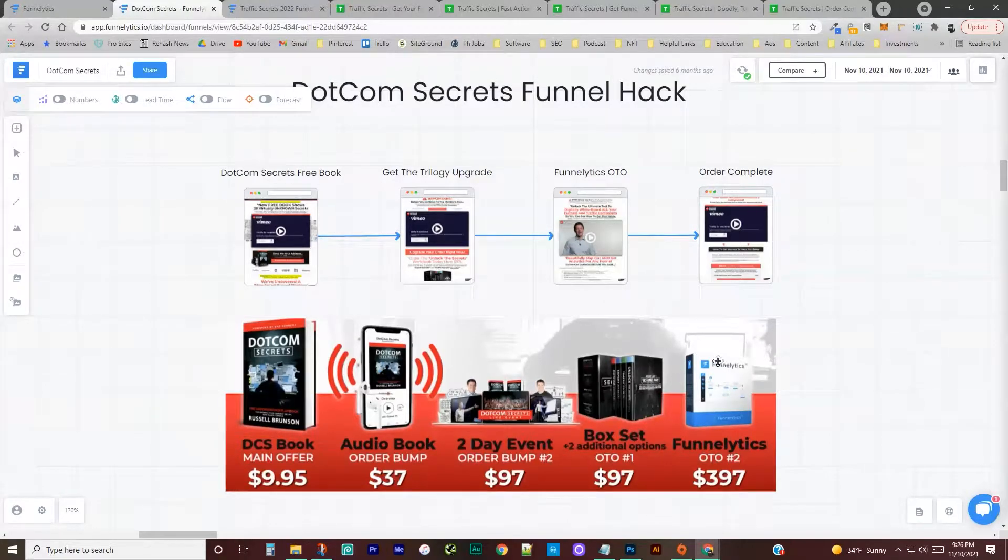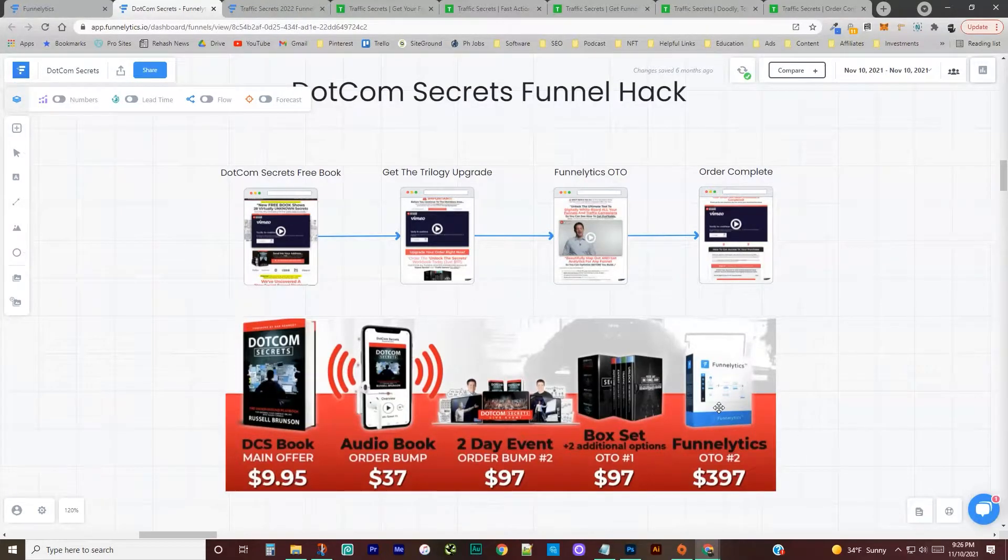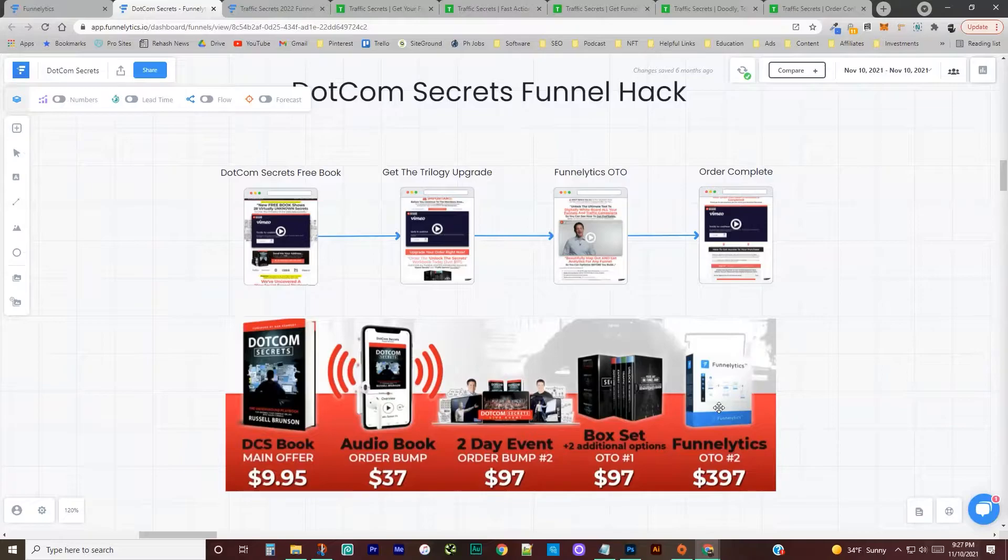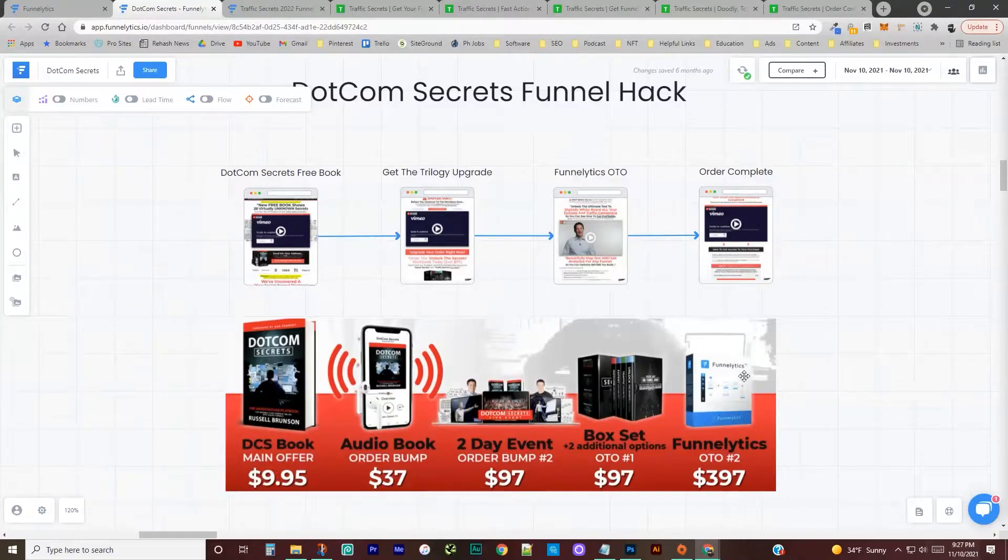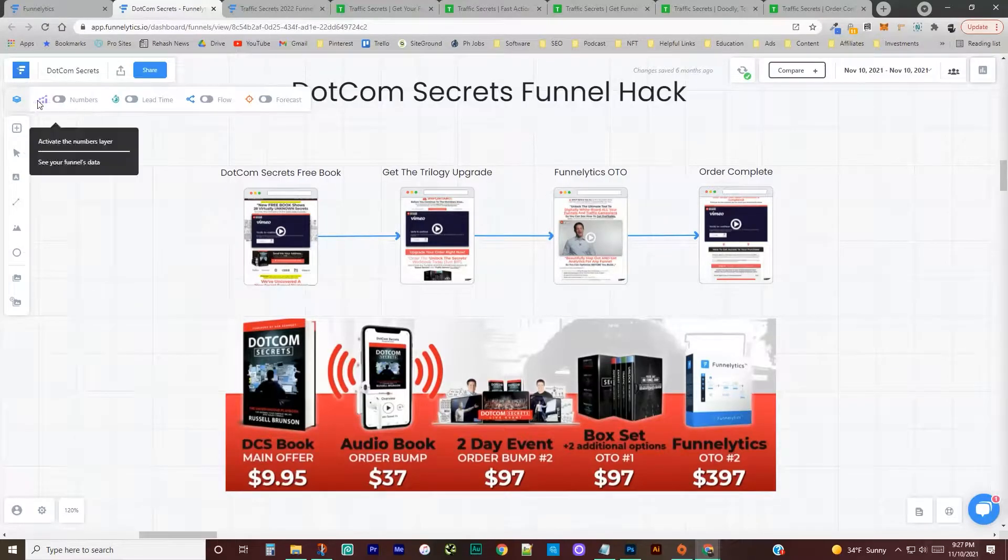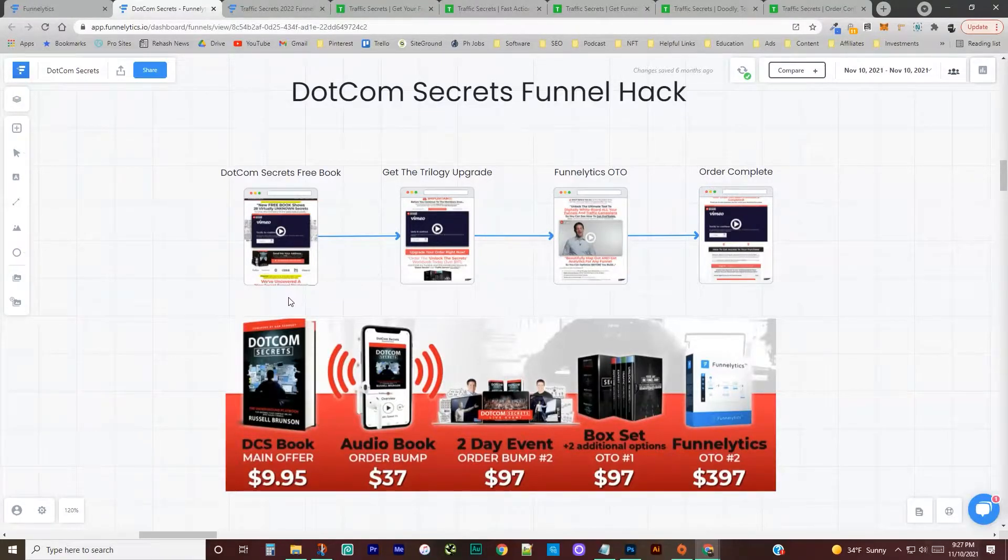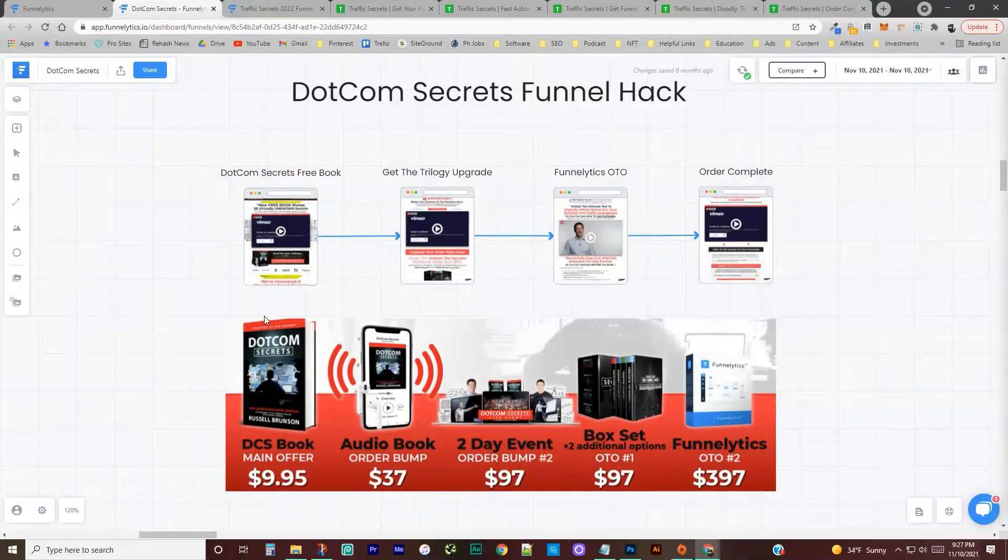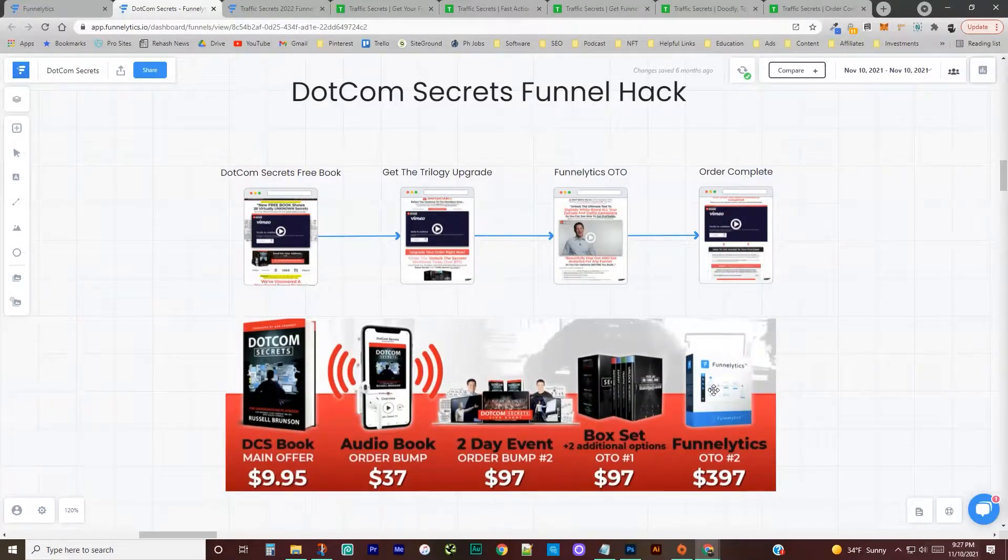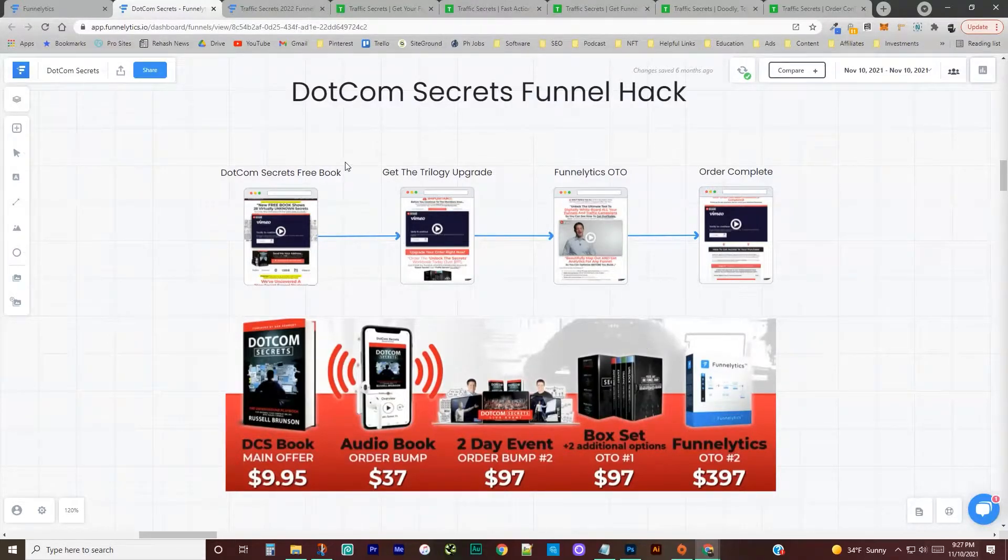And then something that I promoted pretty hard was the lifetime, well, limited lifetime of Funnelytics, where you could get so many tracked people through your funnel and get lifetime on that software, which is really awesome. That's actually what I am in right now is Funnelytics. It's where I map out all my funnels, and I like to map out my funnel hacks for these videos. But they didn't have this lifetime deal anymore. So I was pushing that really hard because the website itself didn't have the deal, but it was hidden on the back end of this funnel.